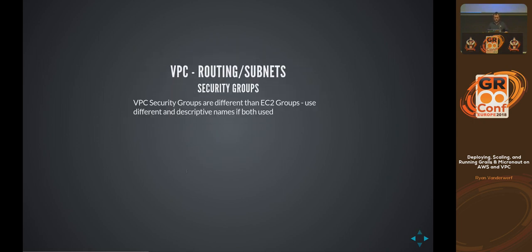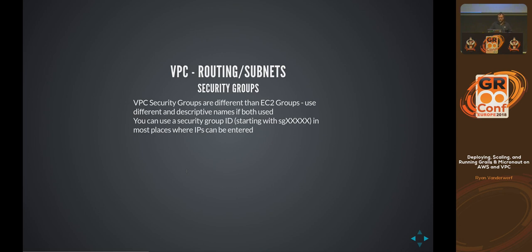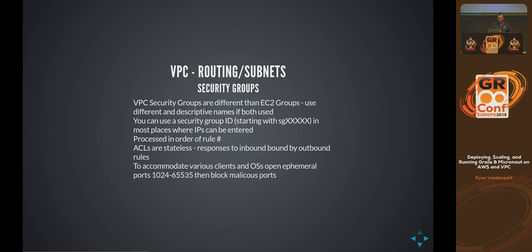VPC security groups are a bit different from EC2 groups. I recommend using a naming scheme to prefix them so you can tell them apart. If you call them all the same thing, developers get confused and edit the wrong ones — they could accidentally open something to the internet that you don't want. You can also use security group IDs and chain them together, so instead of hard-coding IP addresses it makes things easier to maintain. These are also processed by rule number.